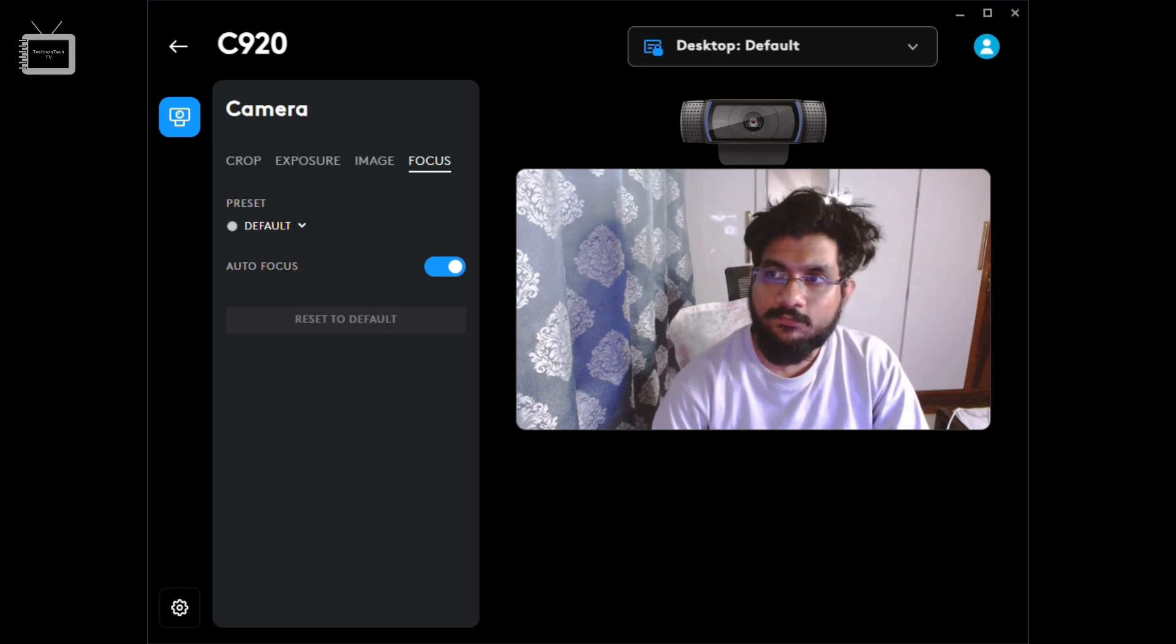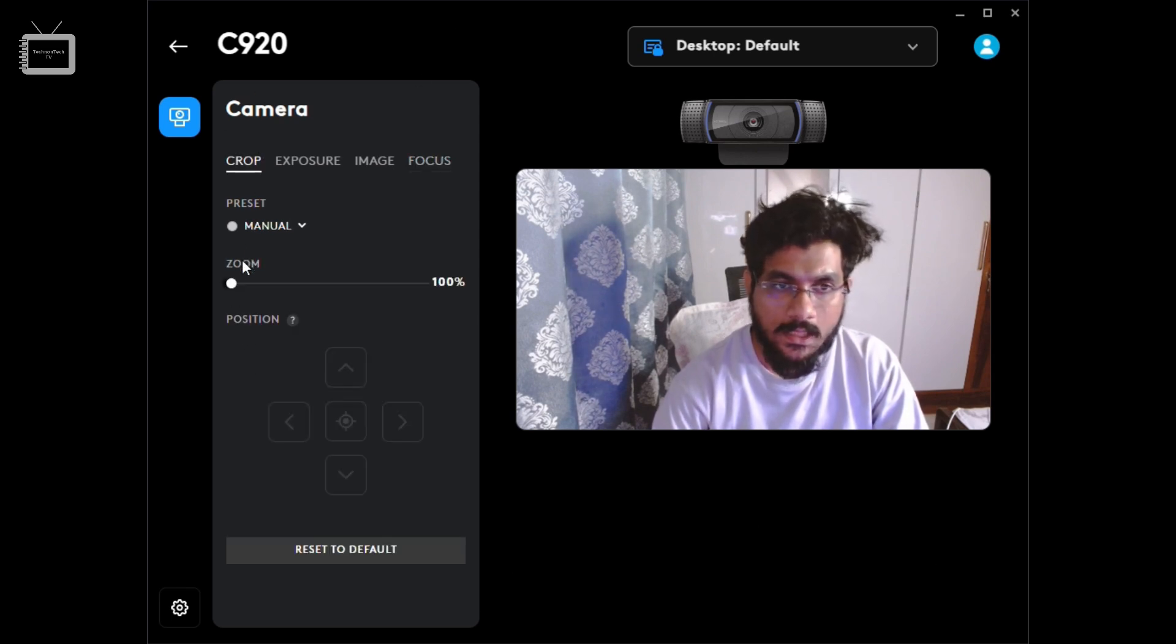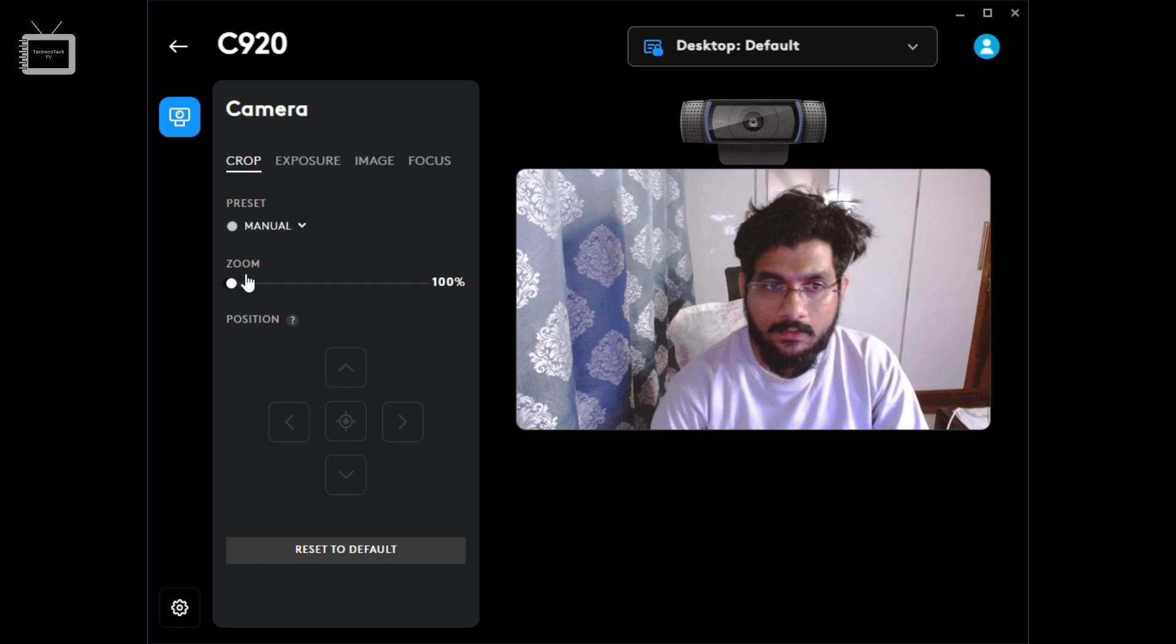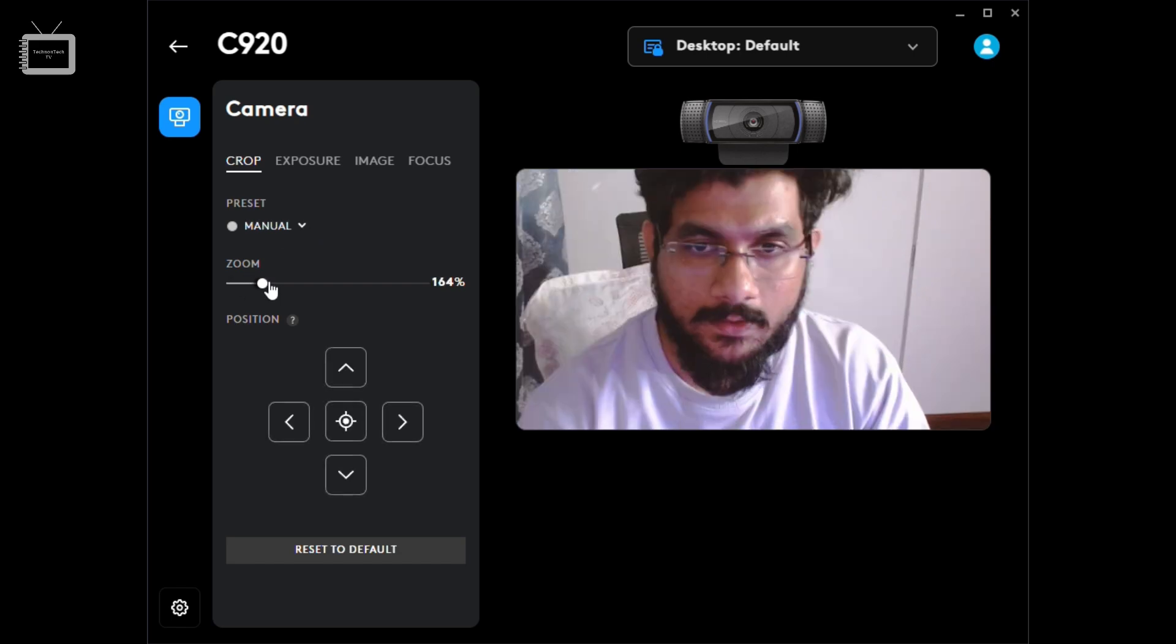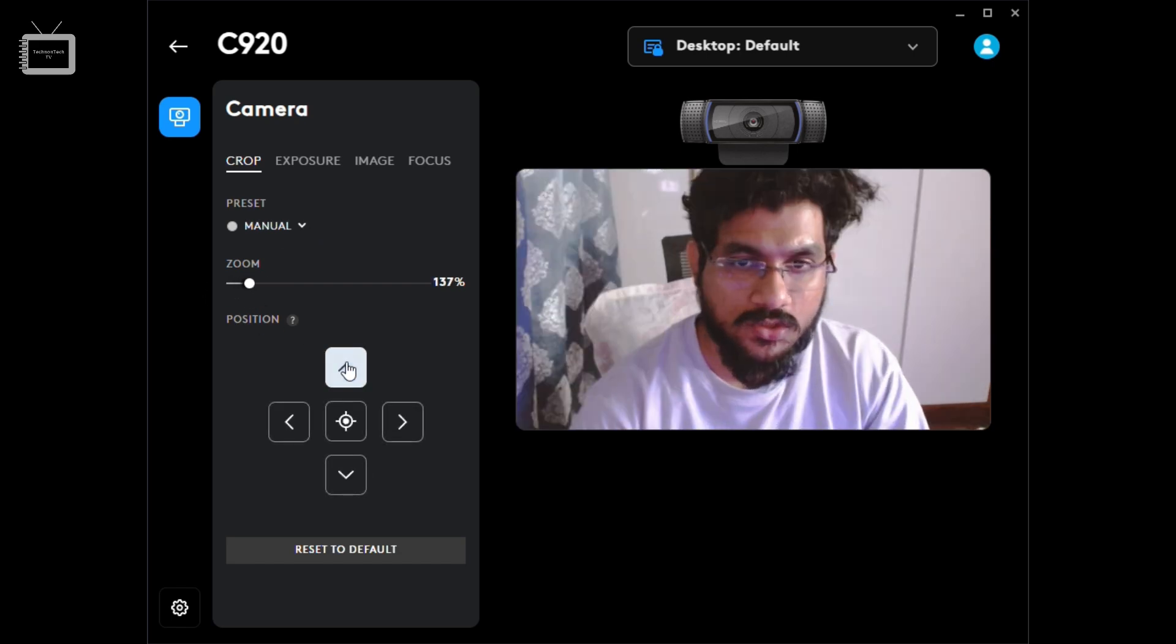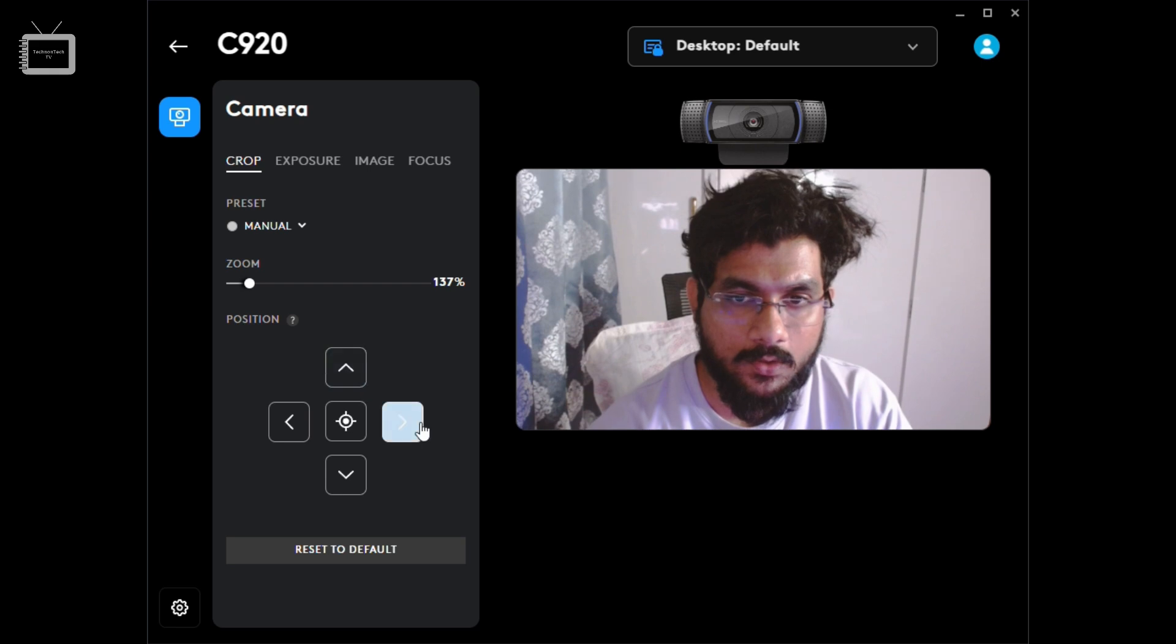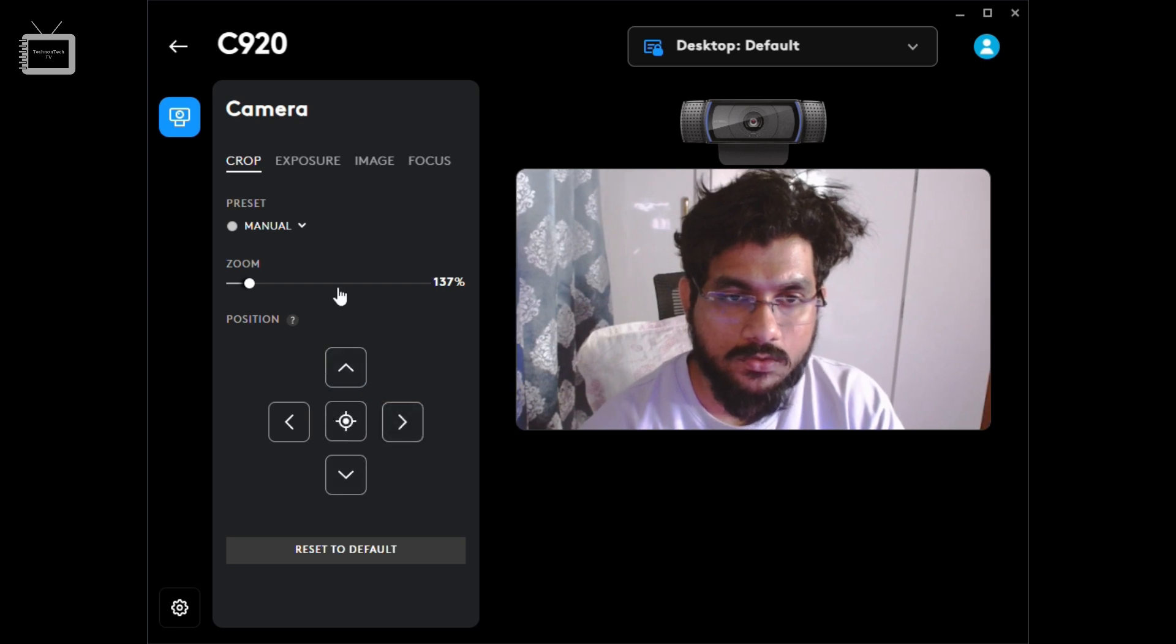Here you can see different options such as cropping, zooming, and you can even position the camera however you want. This seems nice.